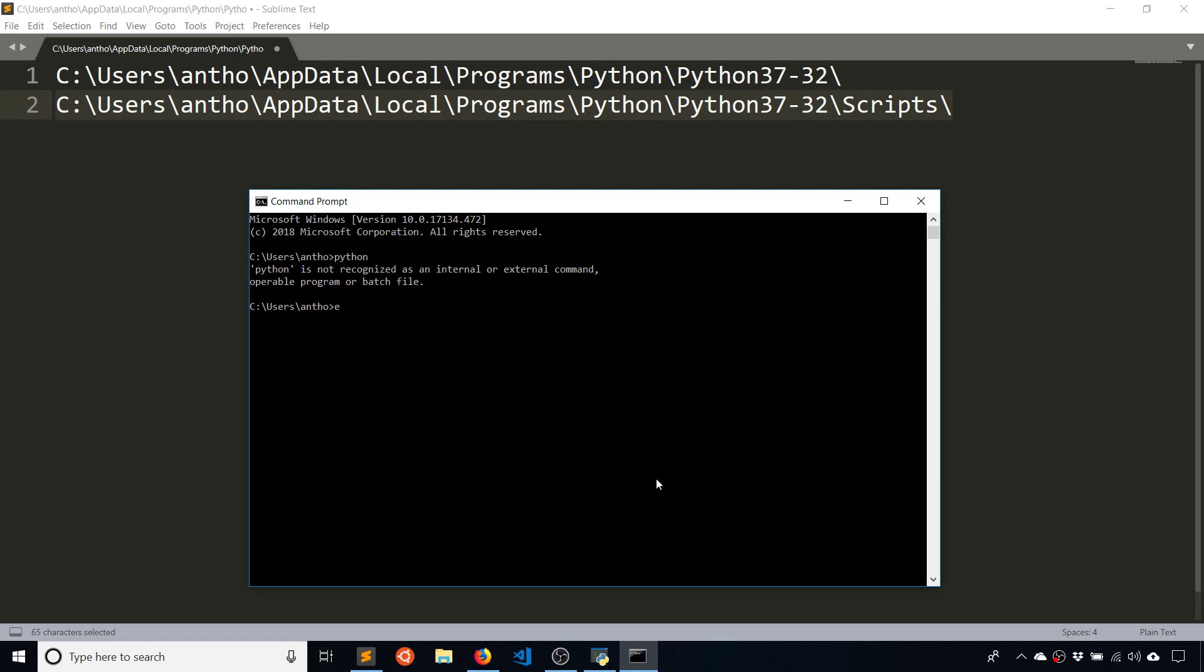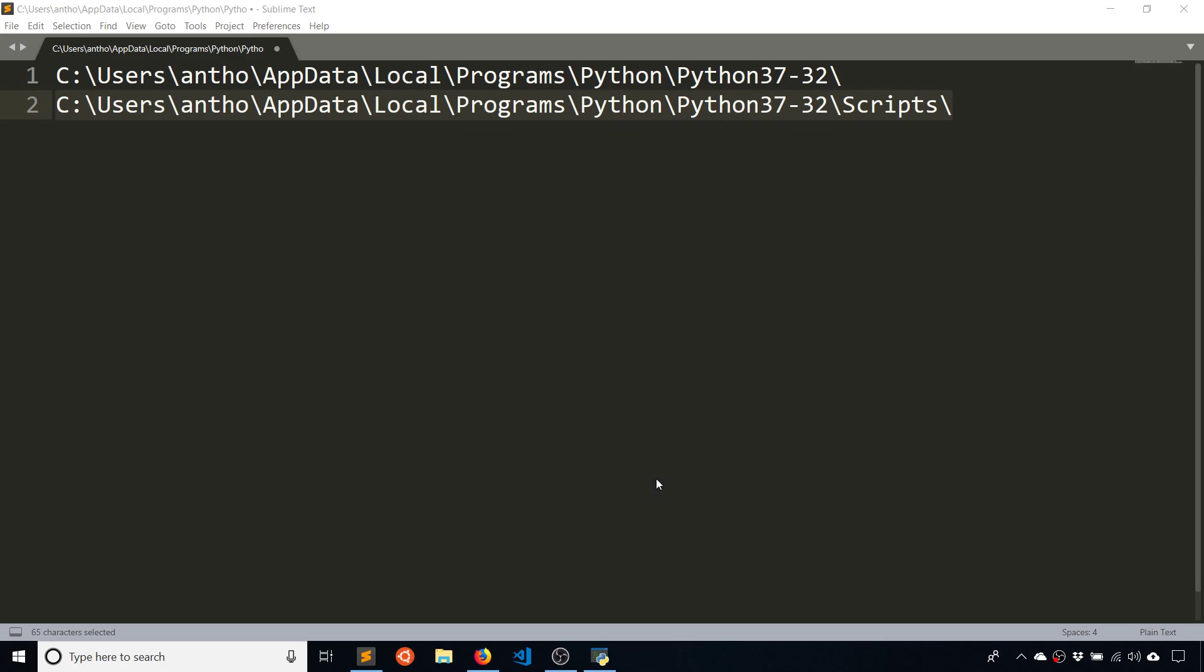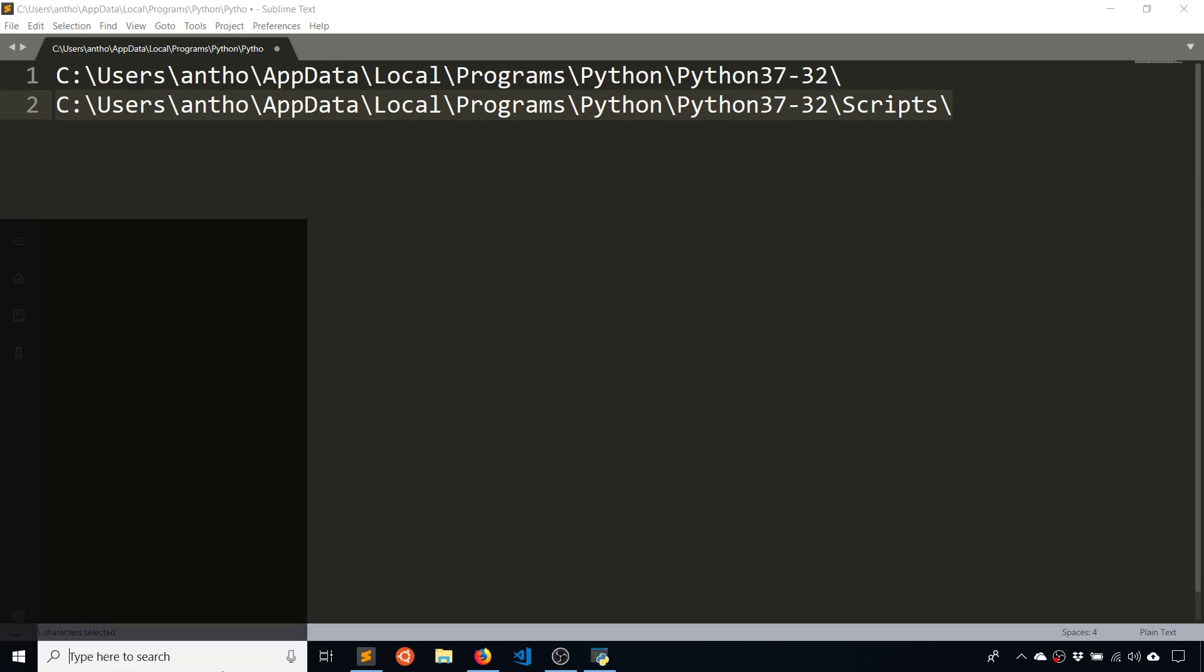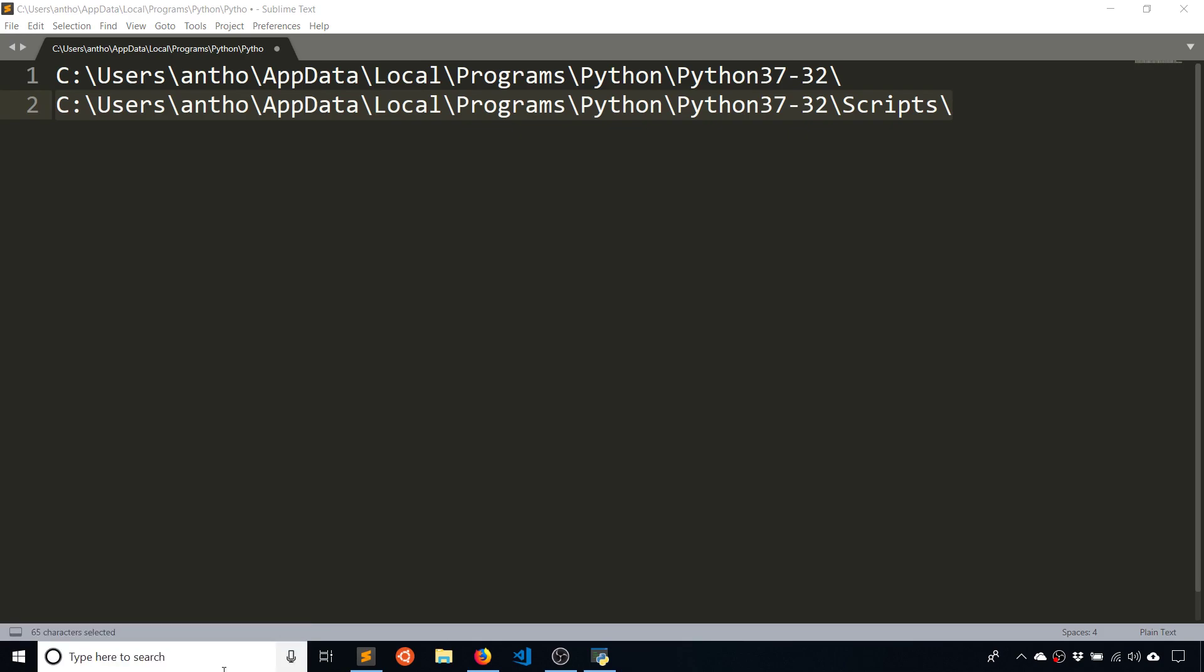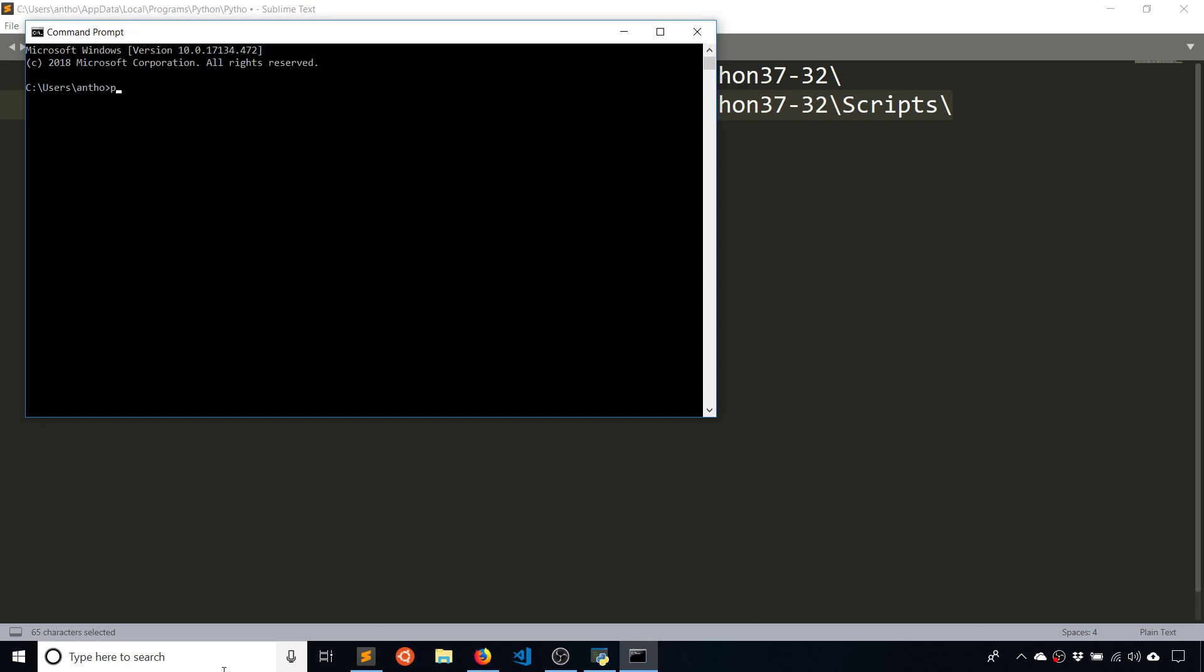And then I'll exit out of this and start it up again. And then when I type Python, we see the interpreter appears and to exit out of it, just type exit with an open and close parenthesis.